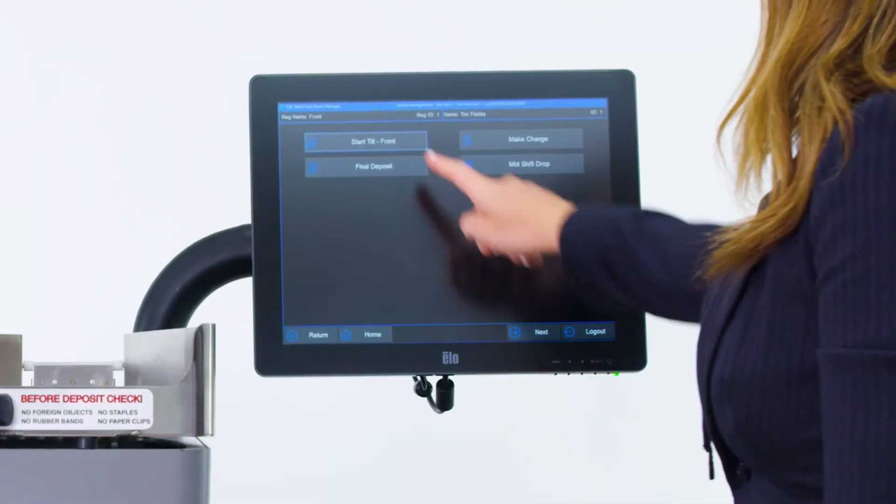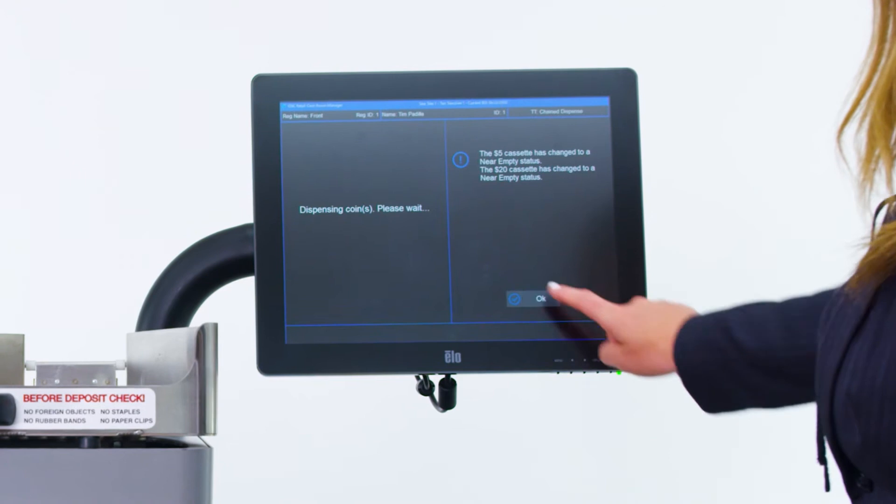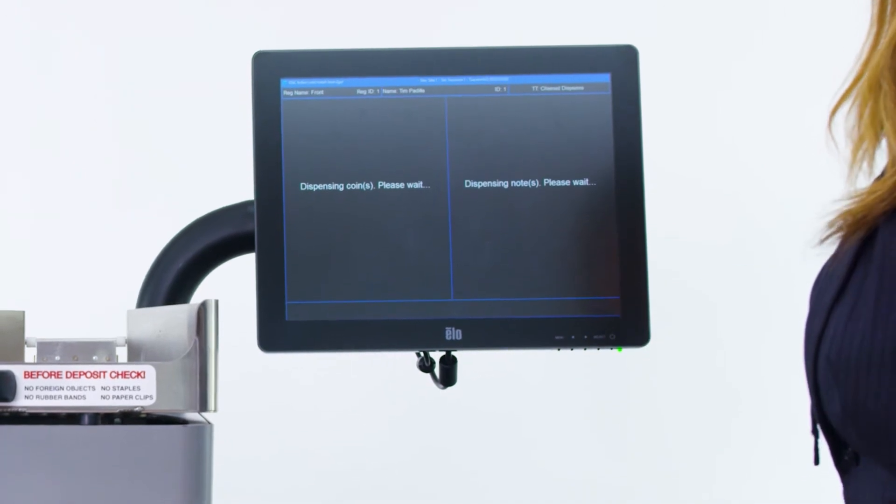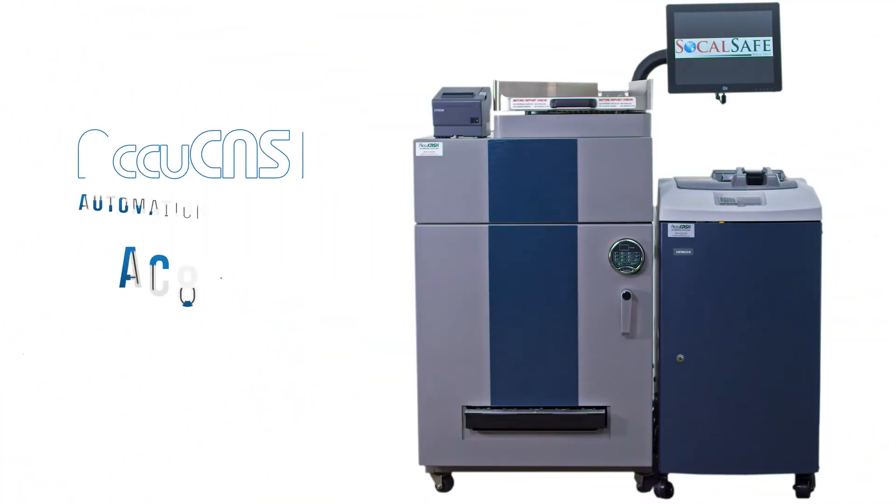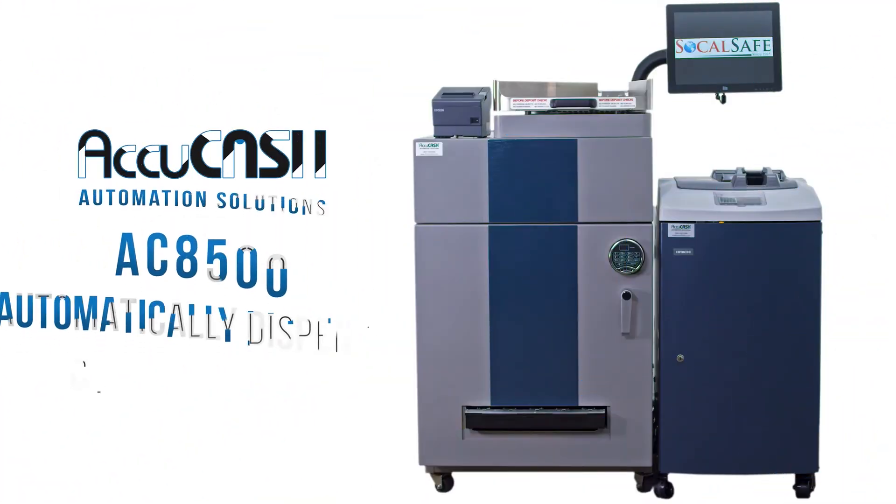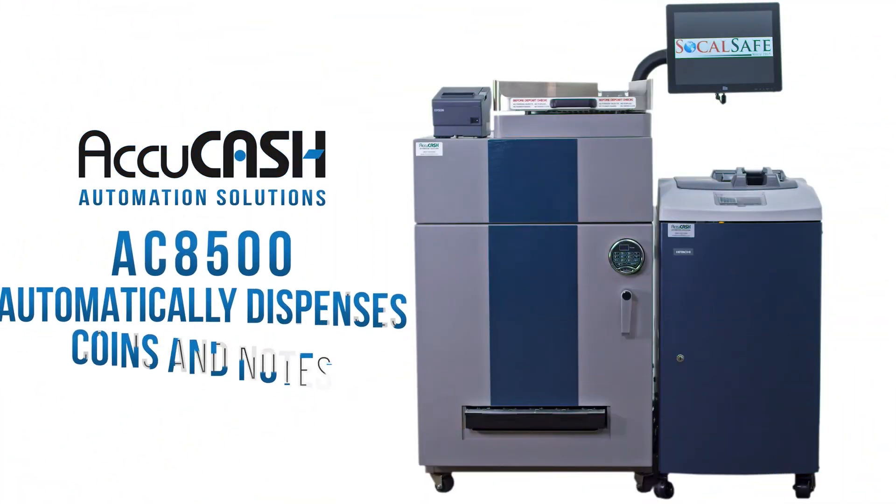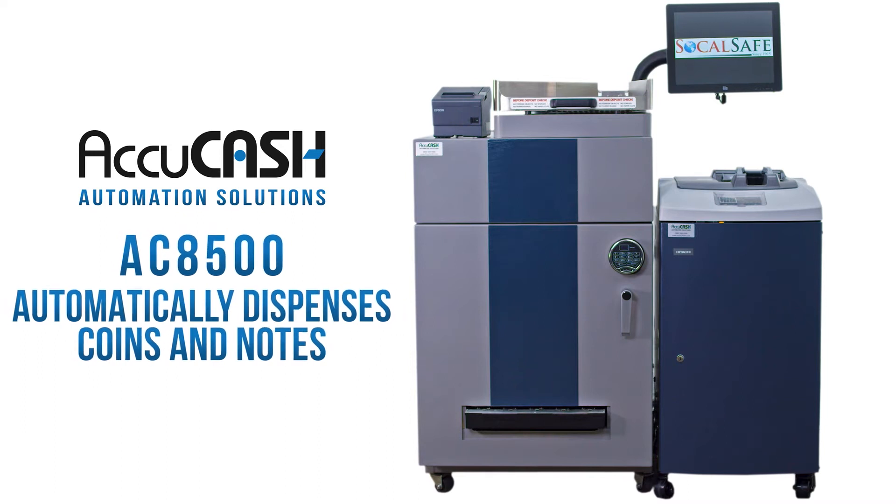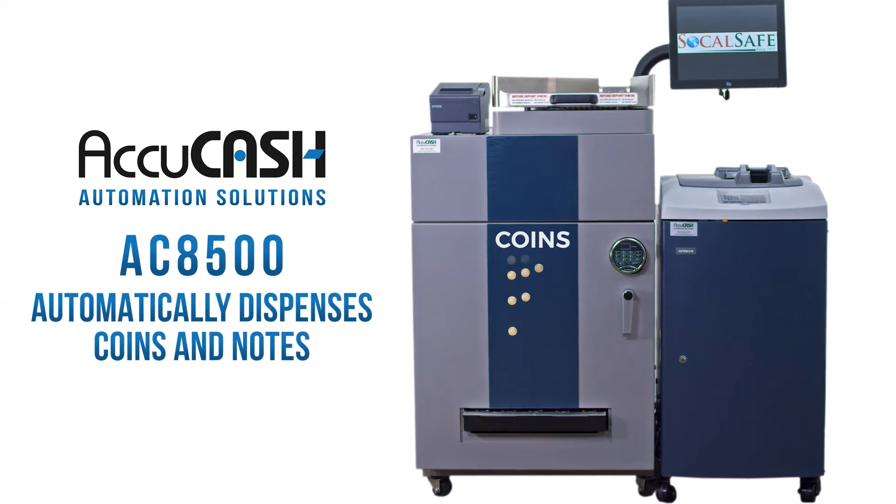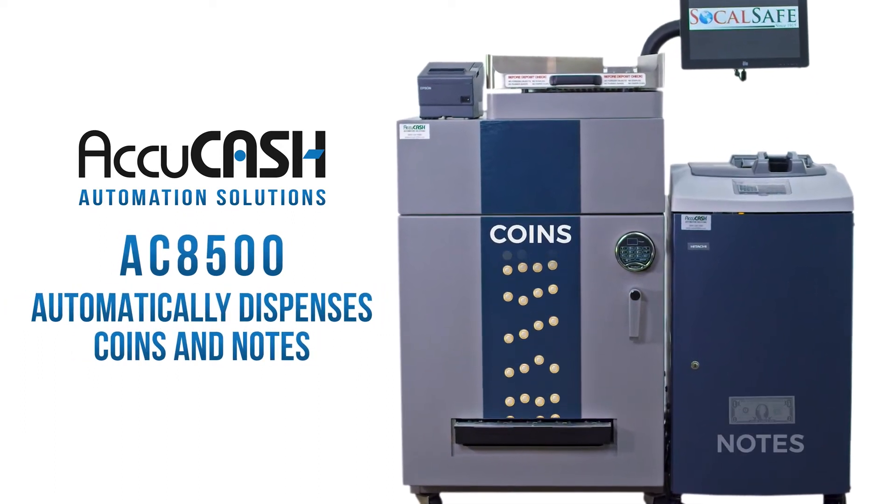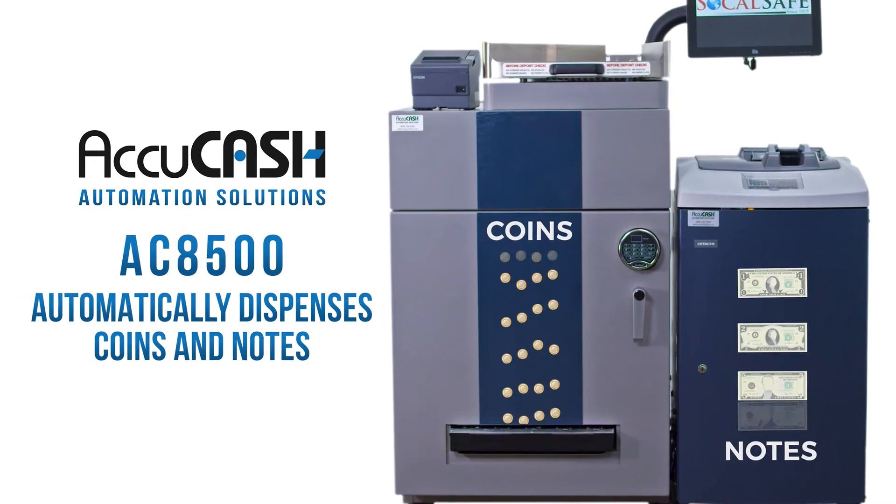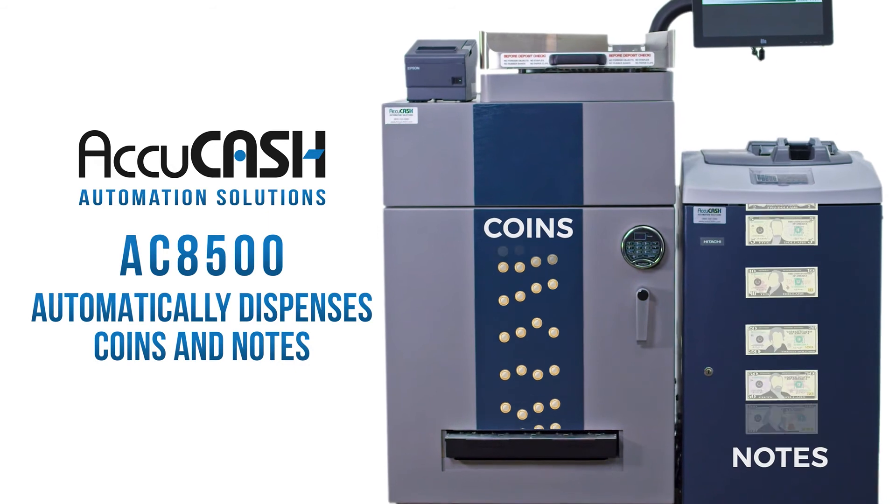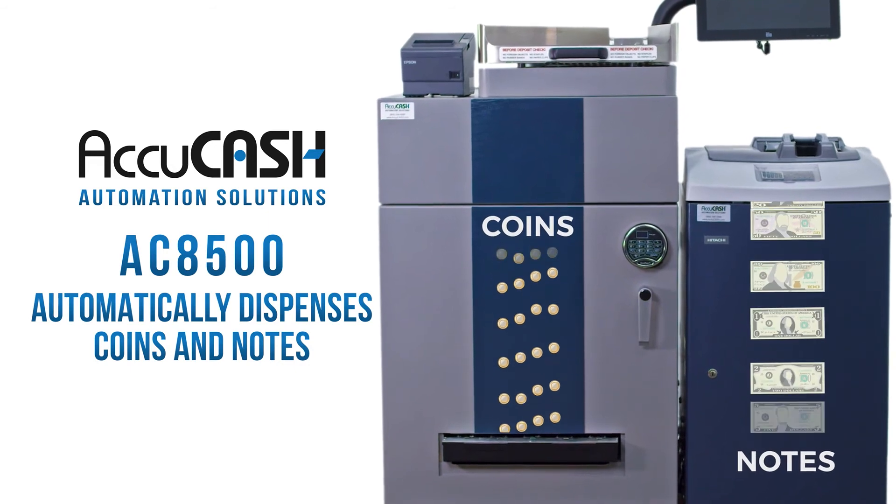They tap the start till button. The AC8500 automatically dispenses a predetermined amount of cash with coins automatically filling the till tray and notes going into the dispense slot.